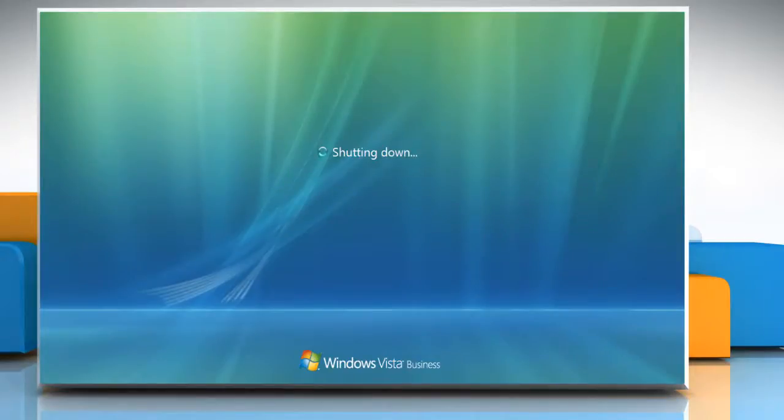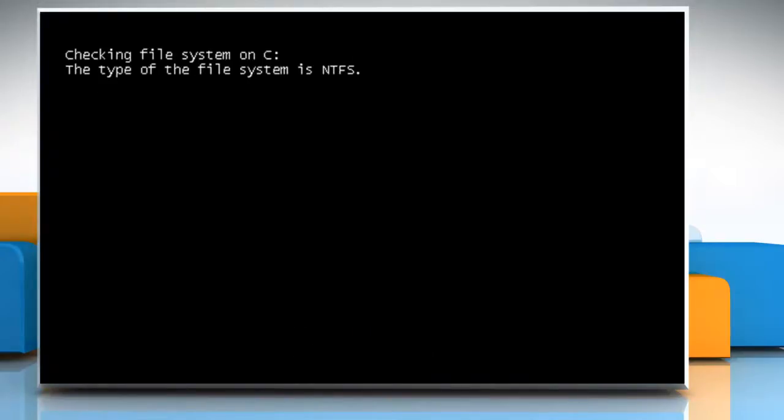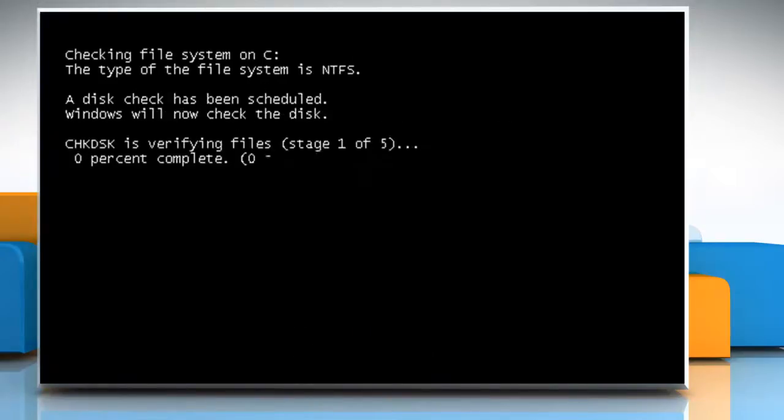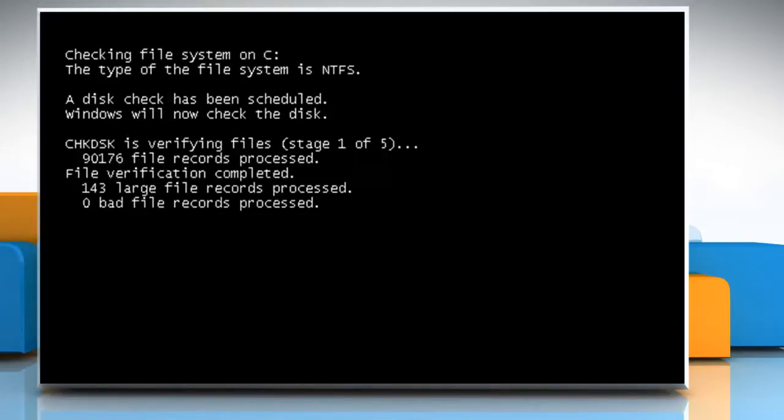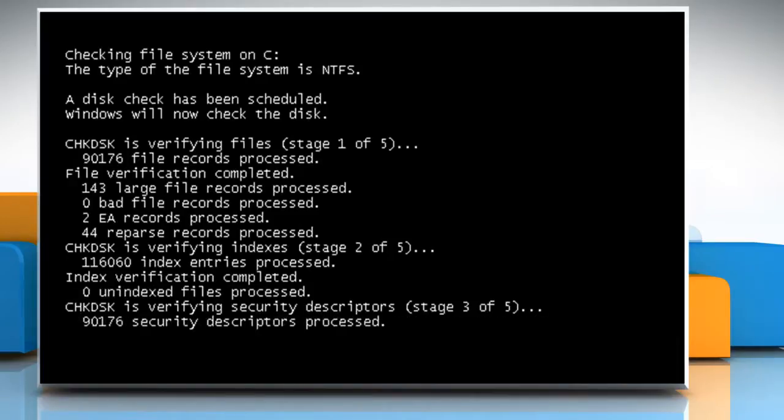When the system restarts, disk check would automatically scan your computer for file system errors and bad hard drive sectors.